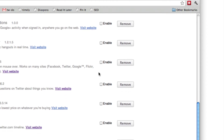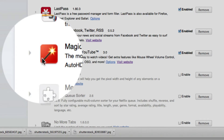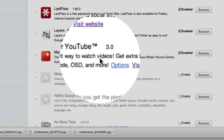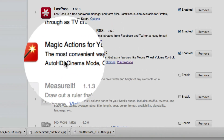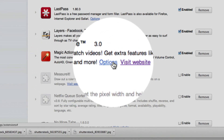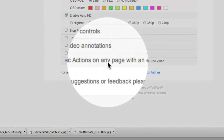You want to look for Magic Actions for YouTube. It's described as the most convenient way to watch videos, and it gets you extra features like mouse wheel volume control, audio high definition, cinema mode, OSD, and more.